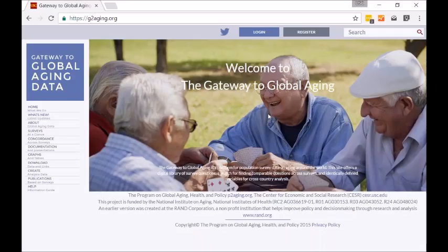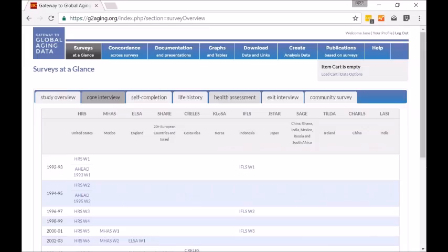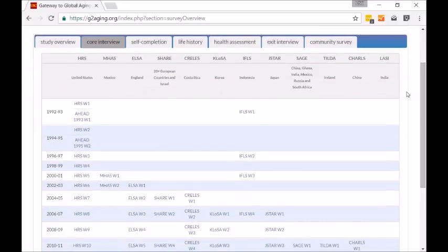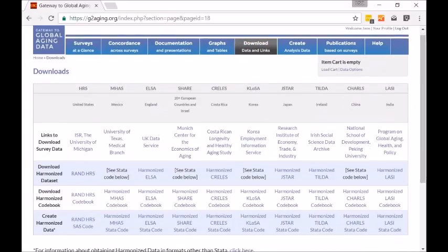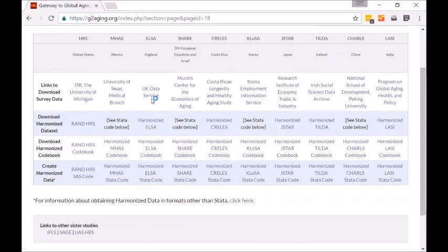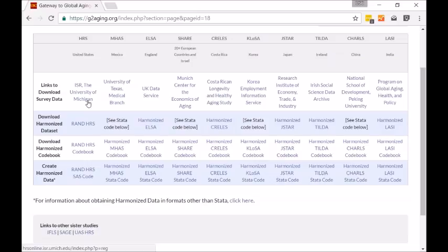Let me show our website — the Gateway to Global Aging Data, available at g2aging.org. It provides an overview of all the studies conducted around the world. We have a download tab with links to all survey data and how to obtain harmonized data — for ELSA, we direct you to the UK Data Service; for the HRS or RAND HRS, to the University of Michigan. These studies are all part of a network where survey data is available for free for researchers around the world.